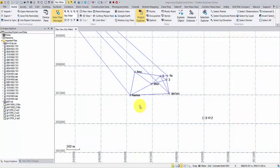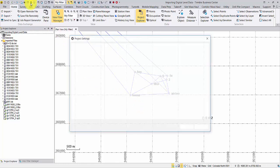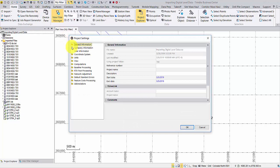We will import some Dini data into a project that already contains GNSS. Before we import anything, it's recommended to check the project settings for the default standard error.